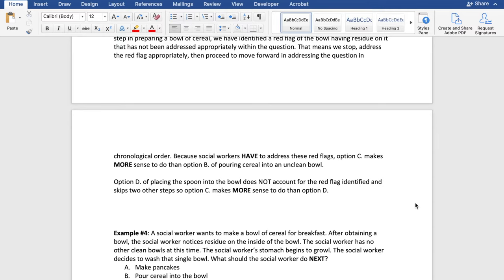As a quick side note: on the exam you technically have a 25% chance of getting it right if you were to guess, since there are four answer choices. Usually there's at least one answer we can automatically rule out, so our chances go up to a 33.3% chance. And if we can eliminate one more option, then we have a 50-50 shot at it.